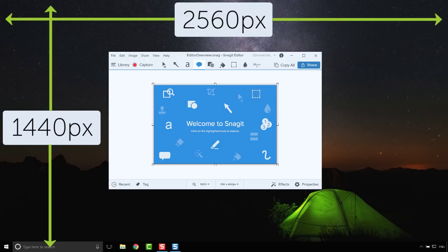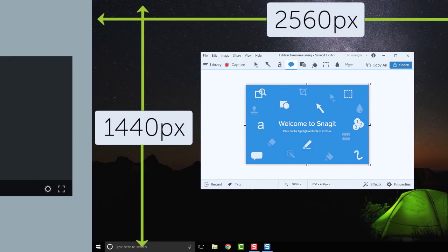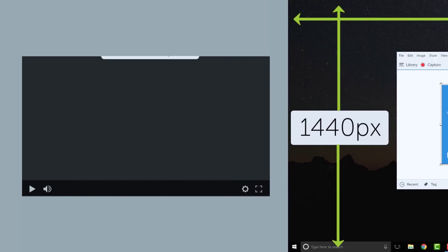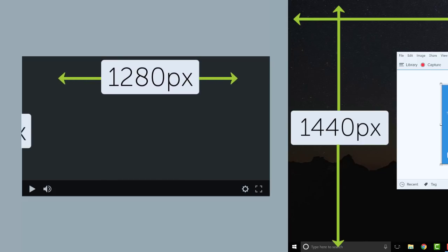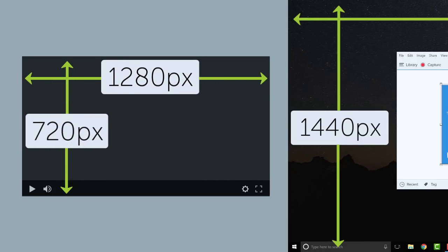And the tutorials we create are 1280 by 720, which is exactly half the recording size. We do this for a very specific reason.